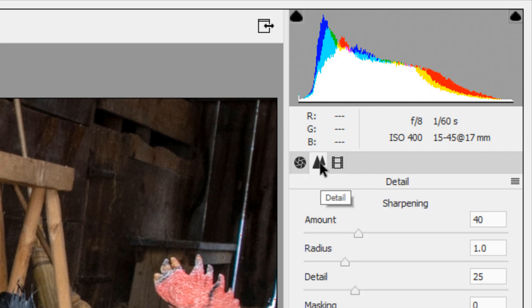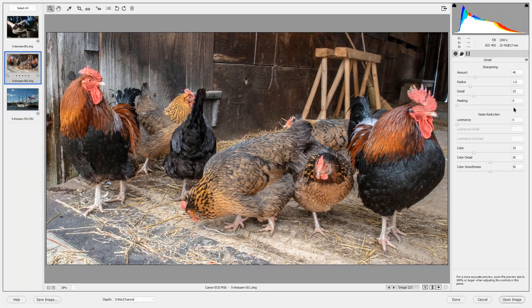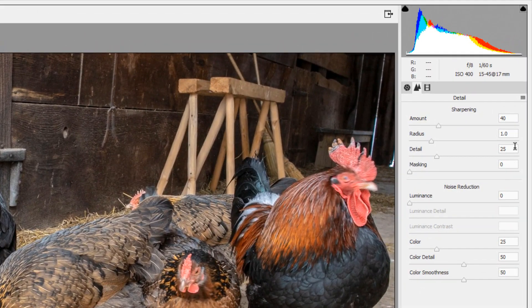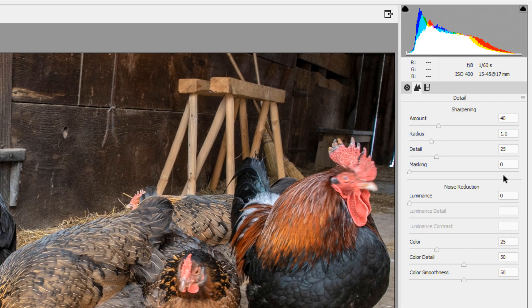Click on the icon for the detail panel and at the top you will see a section for sharpening. Notice that there are already some settings in that sharpening section. These are default settings that come with the Camera Raw Editor. If you don't want any default settings you can drag that amount slider all the way to the left.